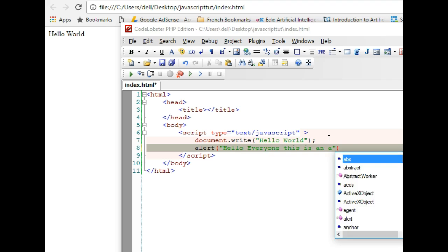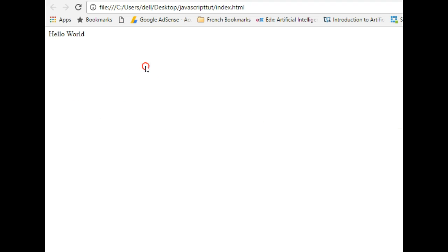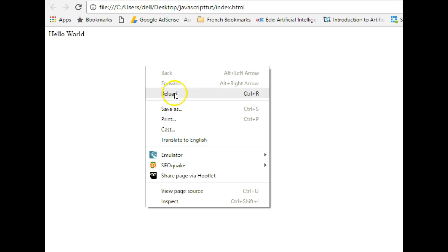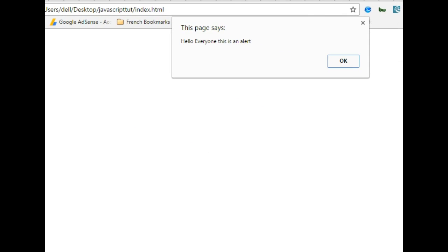This is an alert. So if we refresh, reload, guess what, we have 'This page says Hello everyone.' This is an alert, there's a pop-up, there's a pop-up. Cool.